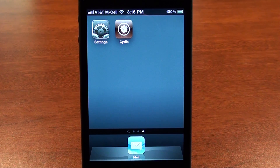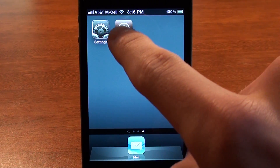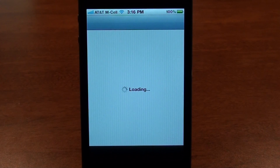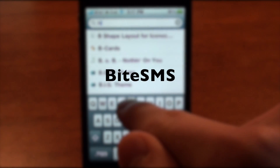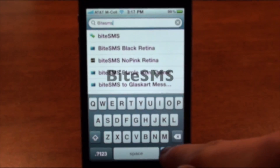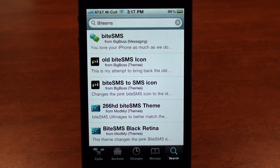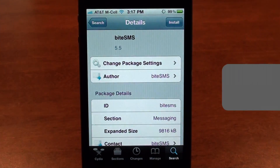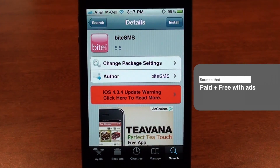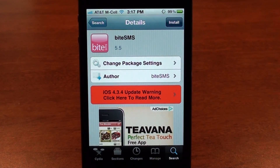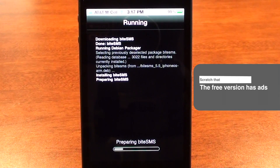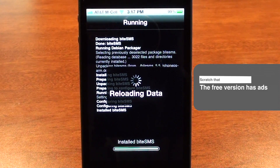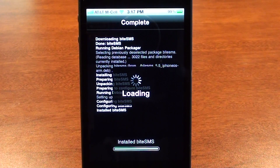This might be a pretty long app review because it is a very fully featured app. To get started, tap Cydia, tap search, and type in ByteSMS. Tap search and it should be the first result, go ahead and tap on it. This is a paid application but there is a free trial, so tap install and confirm. Note that the free trial has advertisements, but you can get rid of those at any time by buying the app.